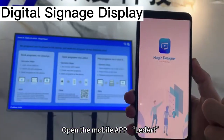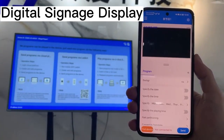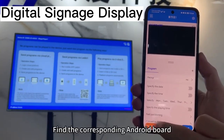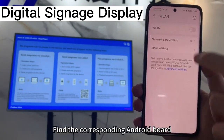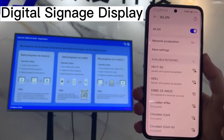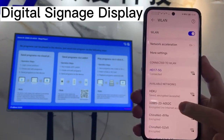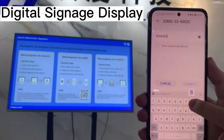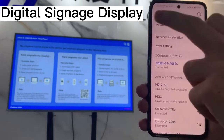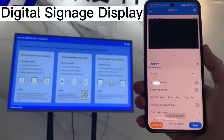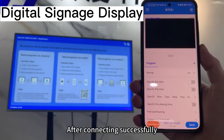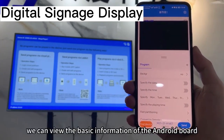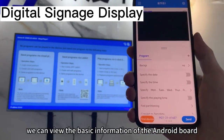Open the mobile app LED Art. Click on Device Search. Find the corresponding Android ball. After connecting successfully, we can view the basic information of the Android ball.